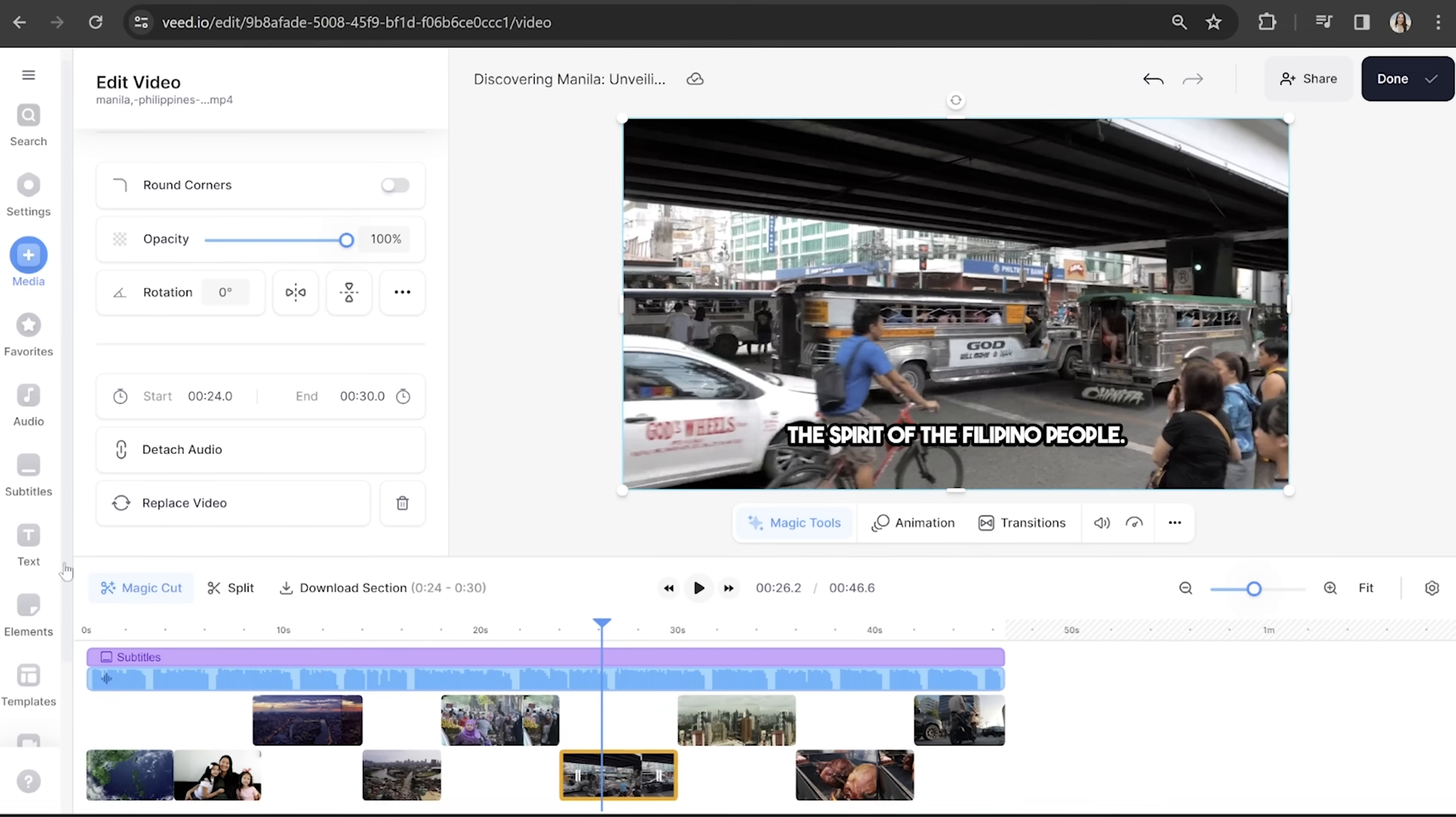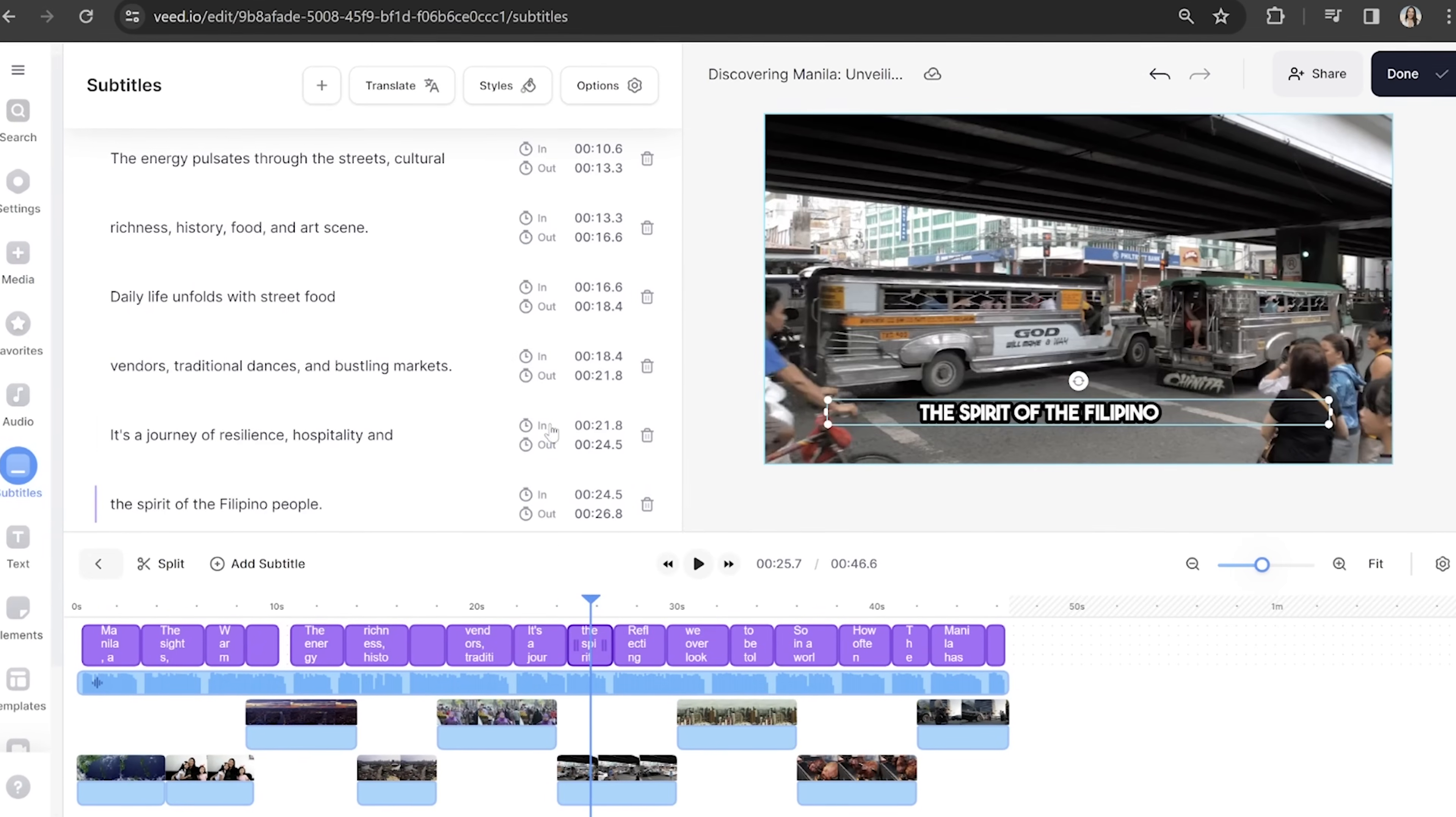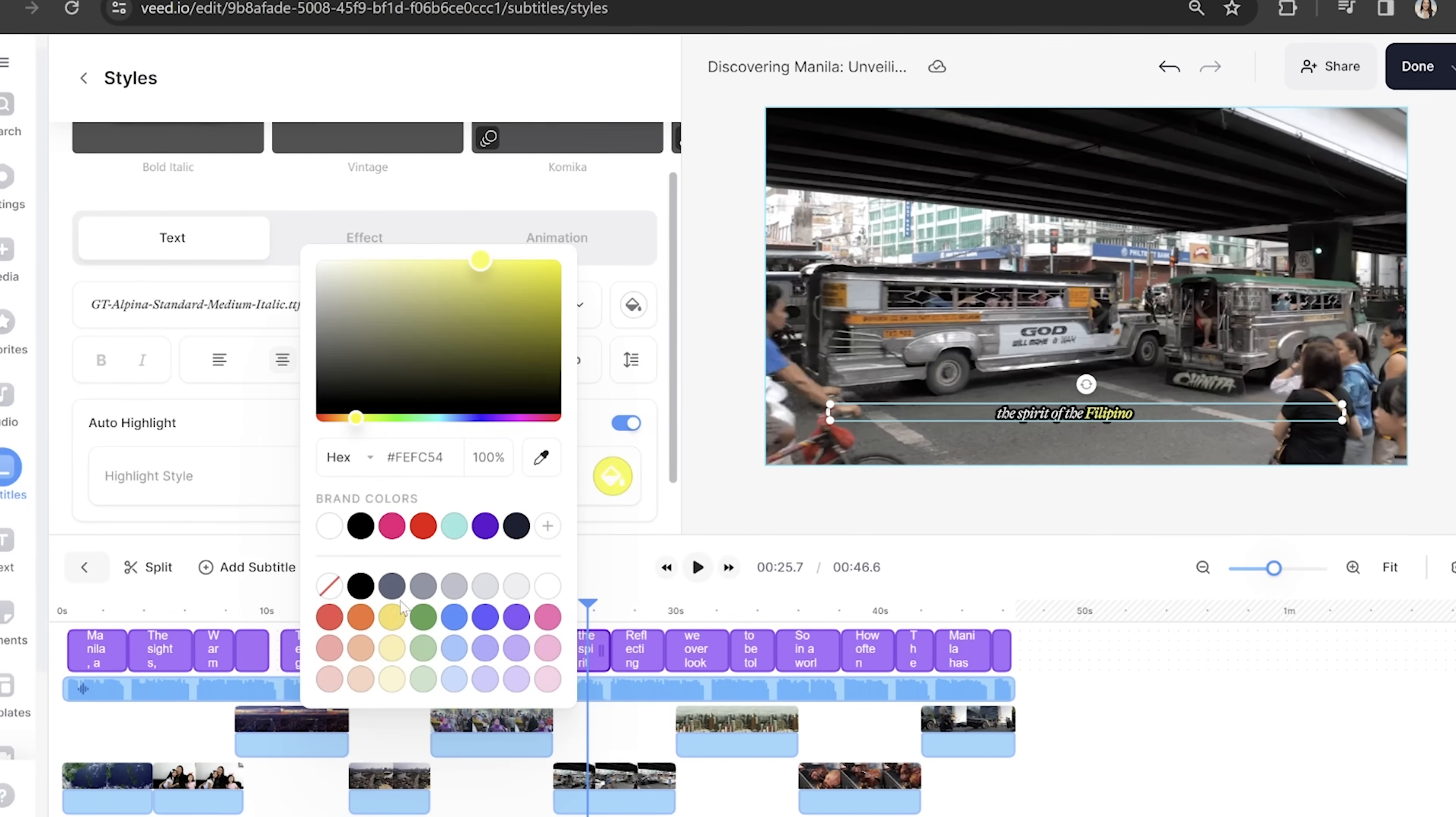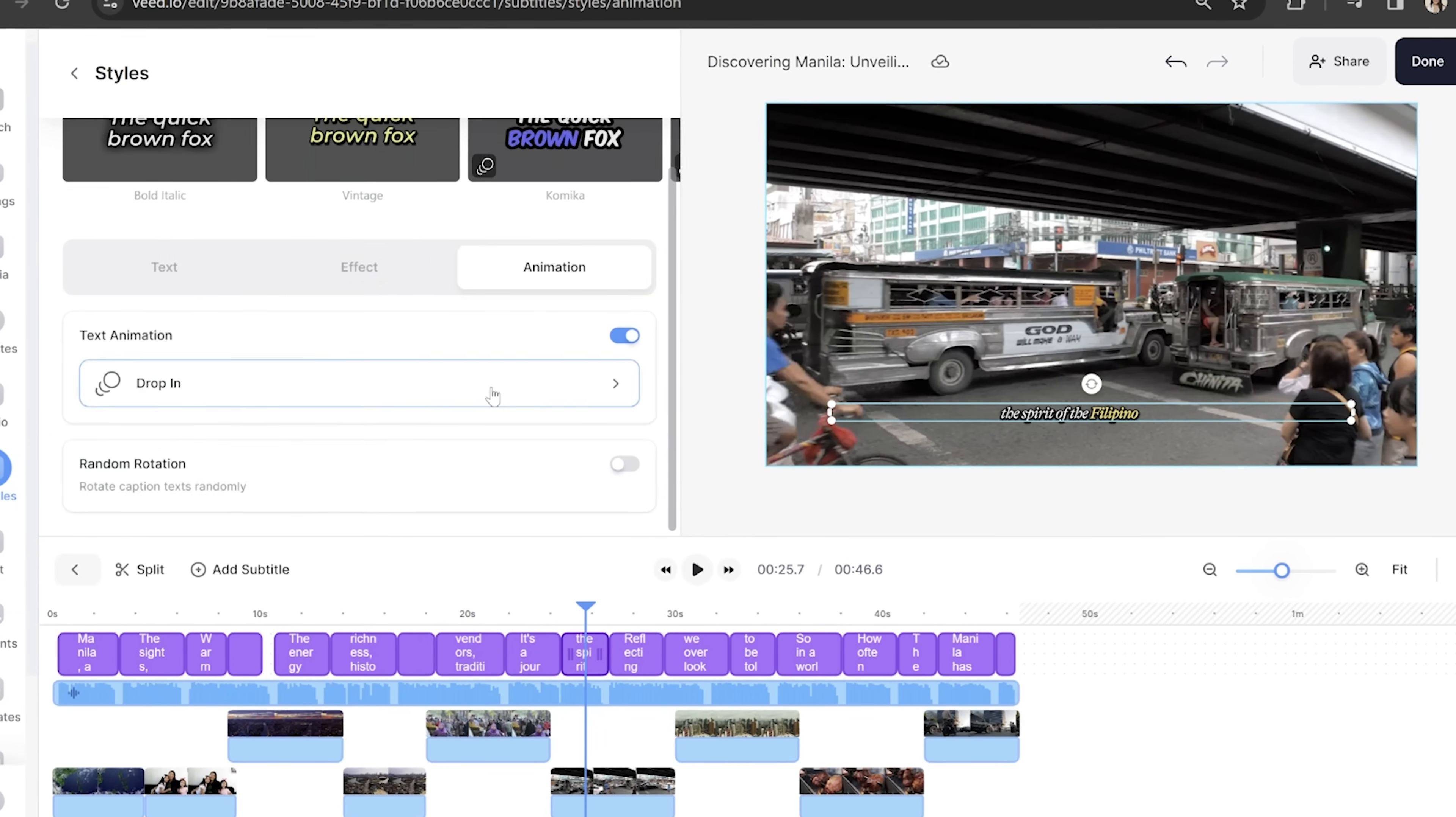The next thing I want to change is the subtitle style. So I'm going to click subtitles in the toolbar and then click on the styles tab. And I'm just going to play around here with the font, the style and also the animation.